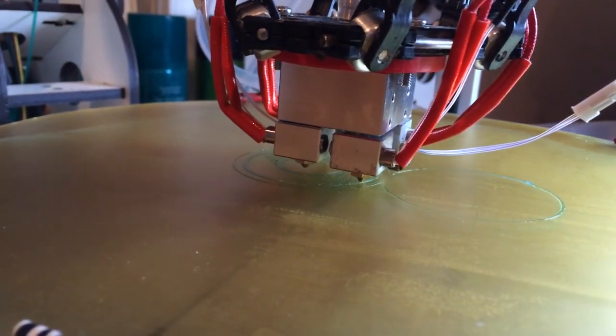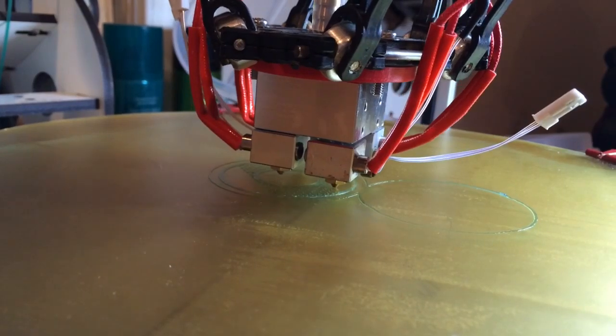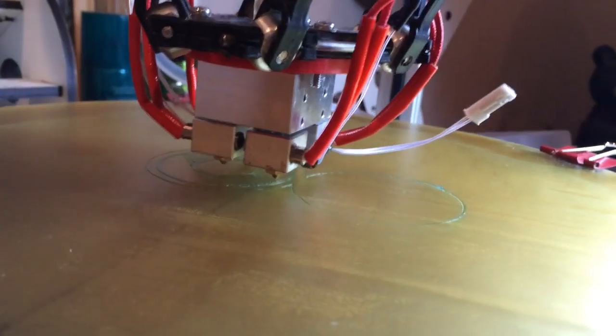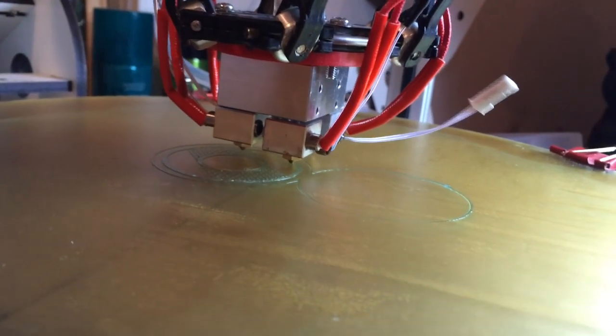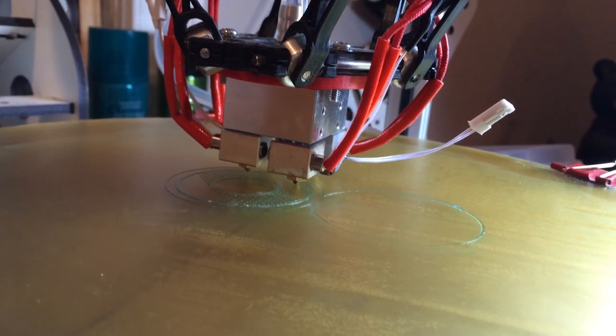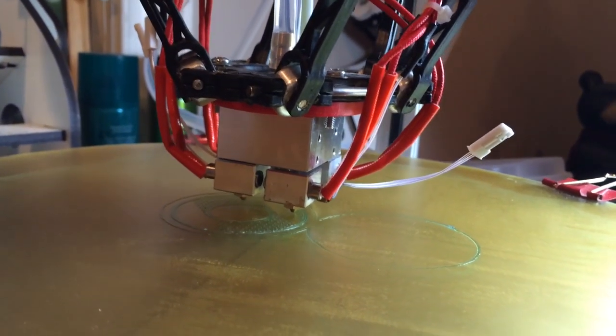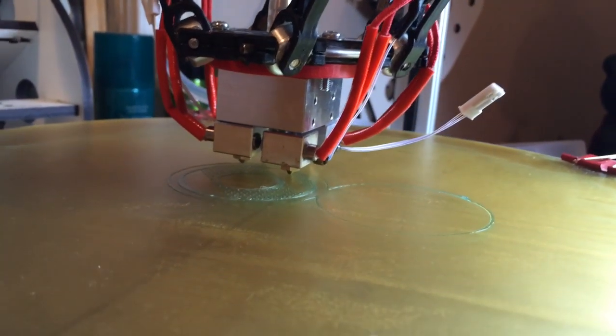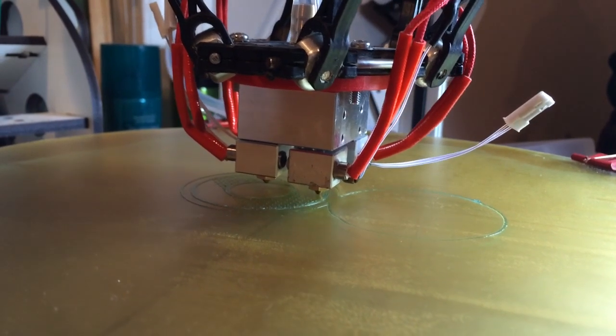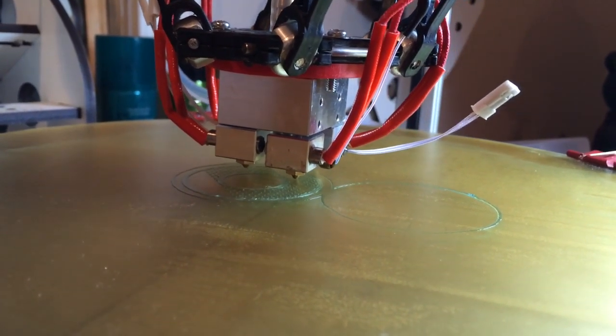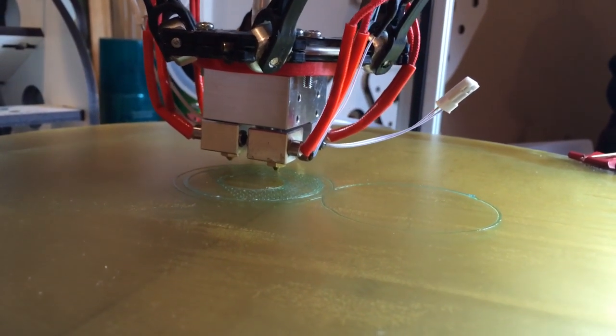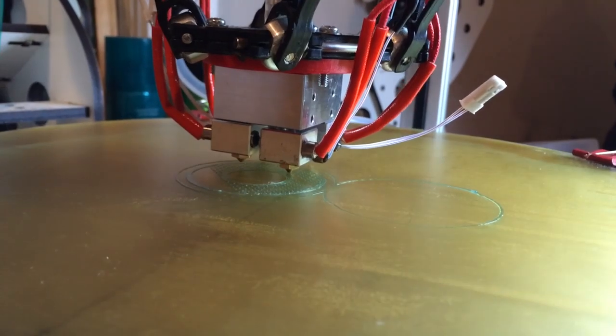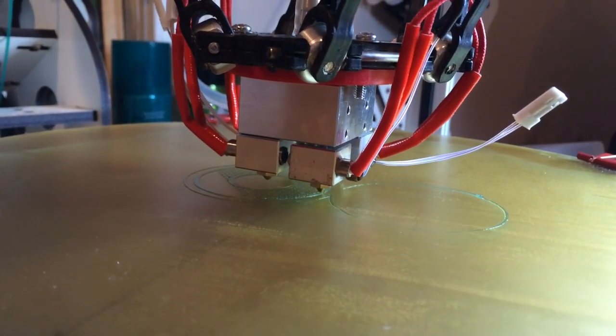And you can see the threaded thermistors sticking out the side there, the connectors for them anyway. Right now I have the other three hotends raised up off of the bed a little bit so they don't rub into the bars.